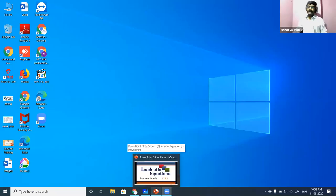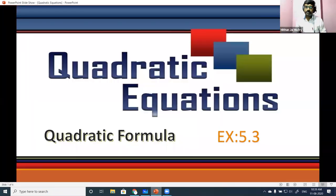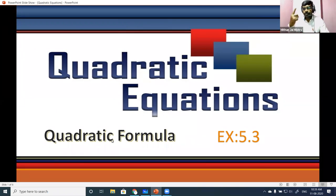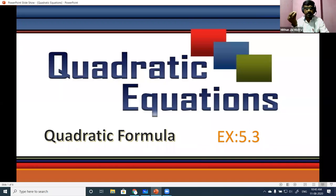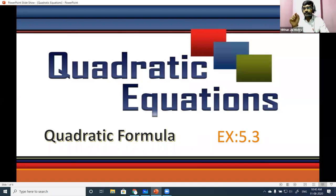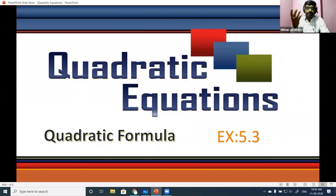Good morning children. Yesterday we learned a topic called method of completing square, and today's topic will be quadratic formula. But before moving to the quadratic formula, we have two things to do: first, discuss question 10 for some students who haven't solved it yet, and second, look at question 2 of exercise 5.3. Yesterday we discussed questions 1 and 2 as homework.